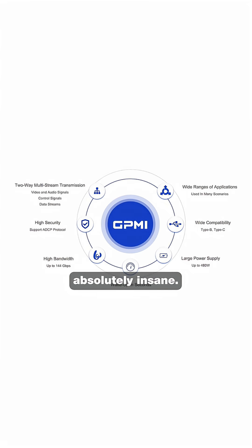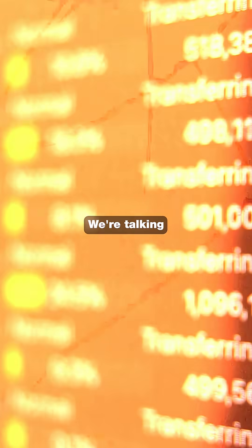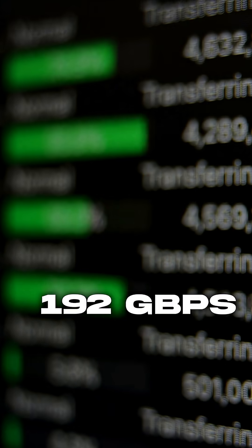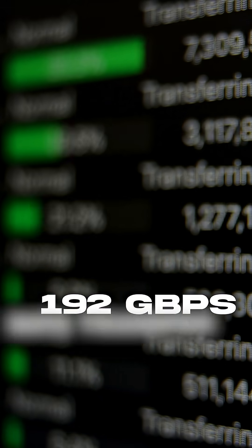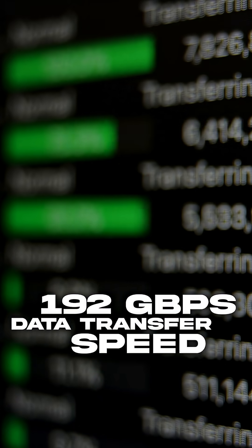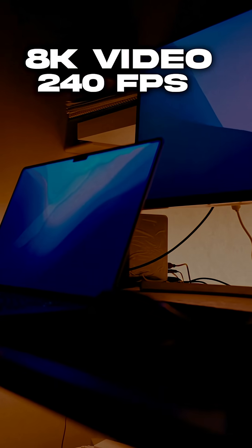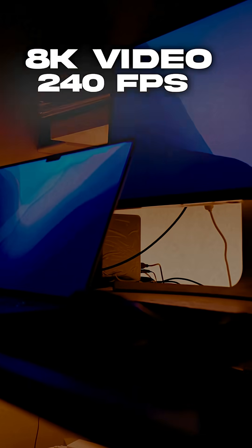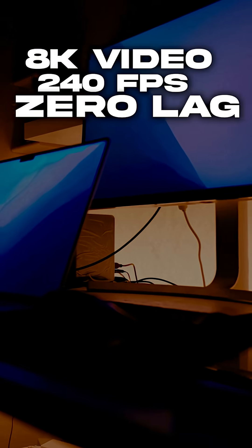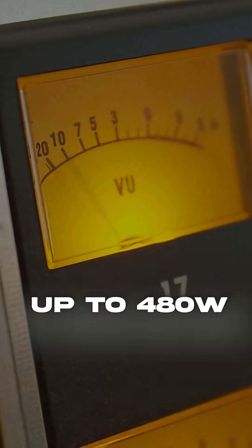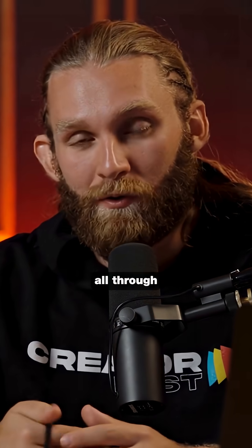The specs are absolutely insane. We're talking 192 gigabits per second data transfer speed, 8K video at 240 frames per second with zero lag, and up to 480 watts of power delivery all through one connection.